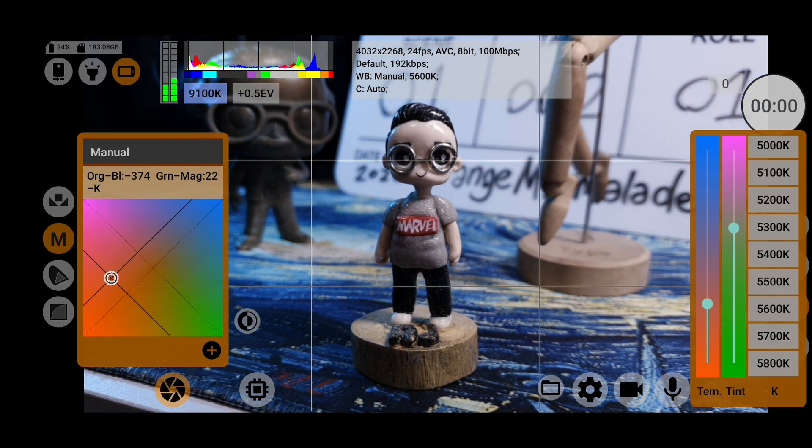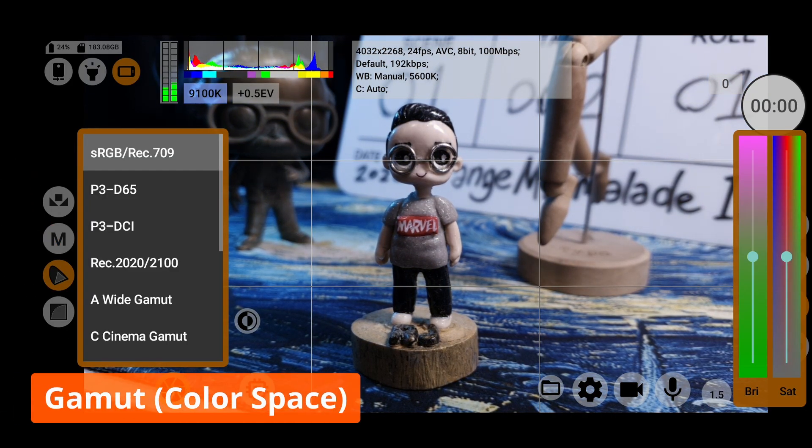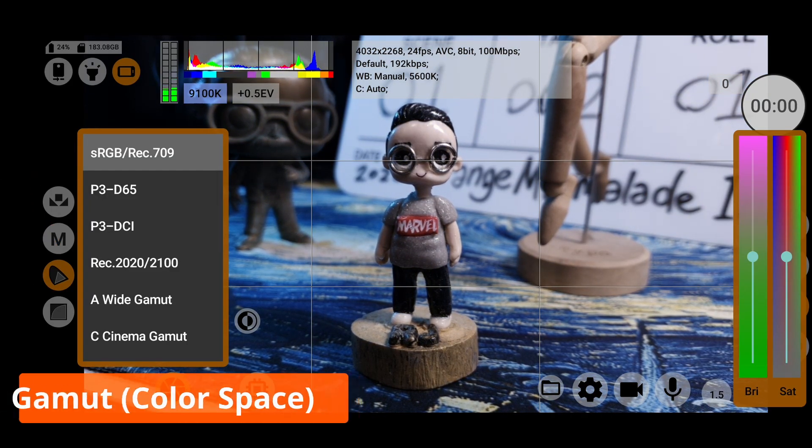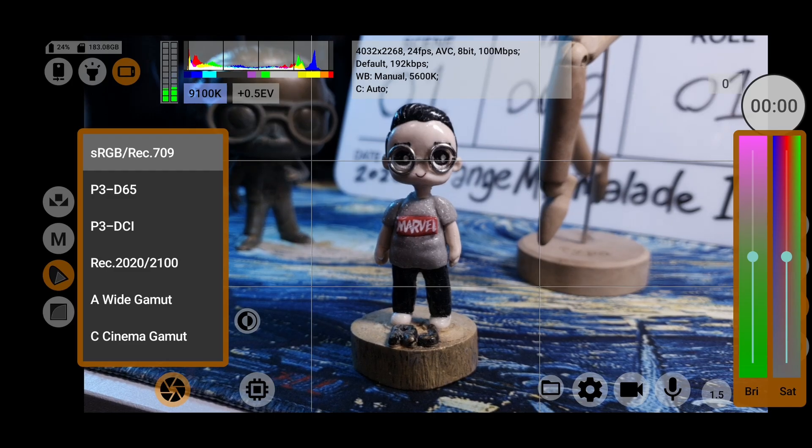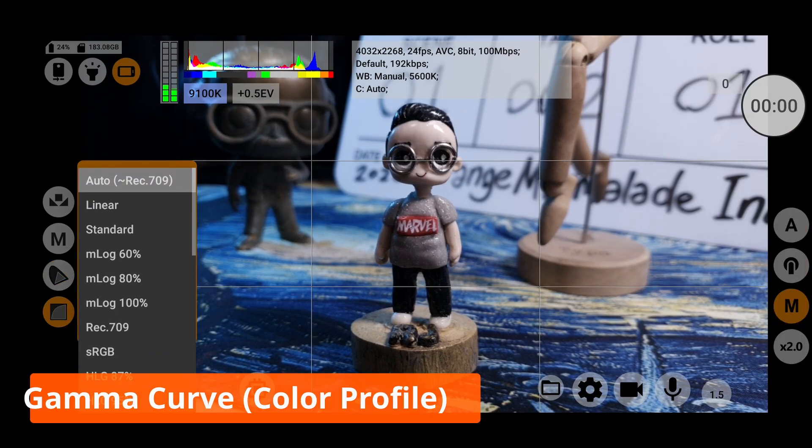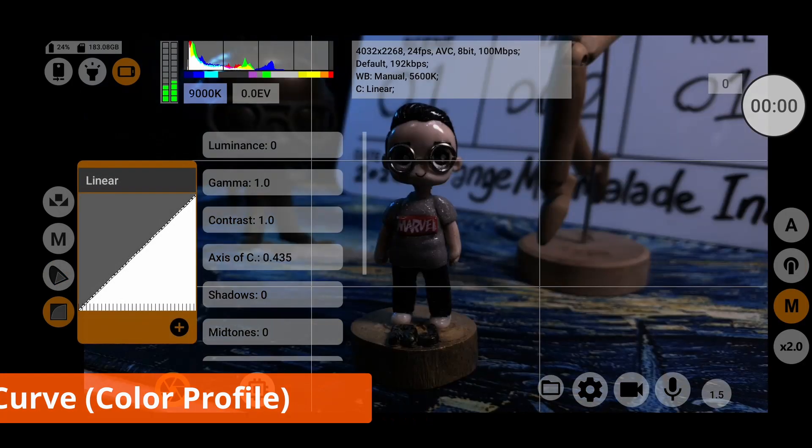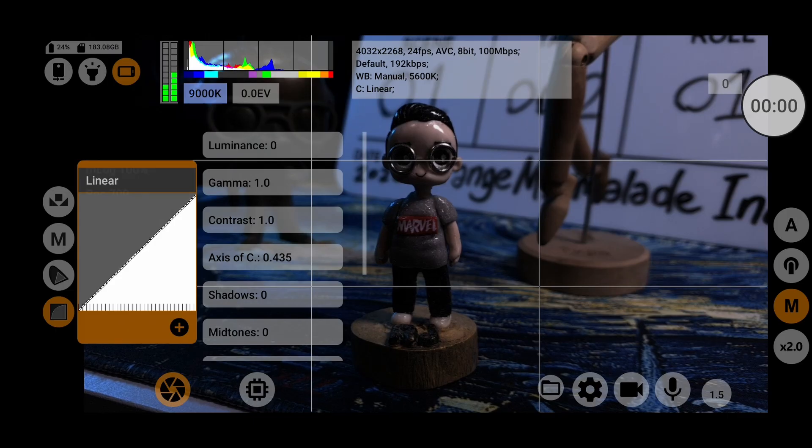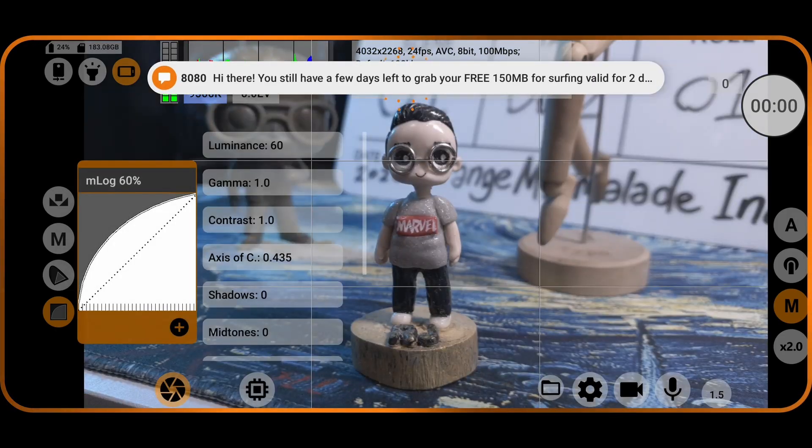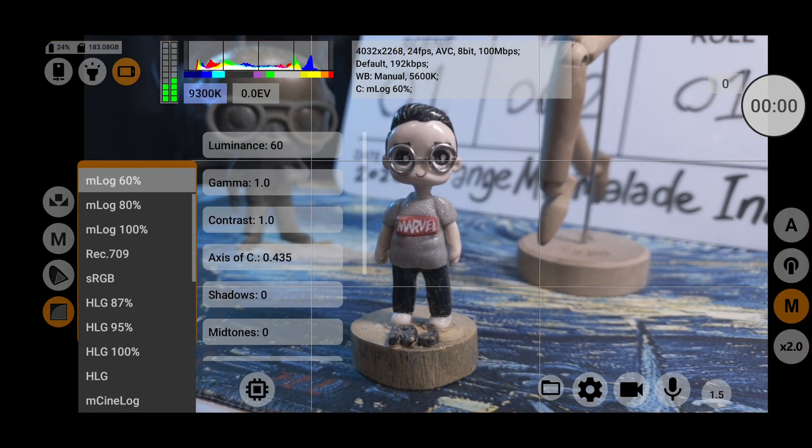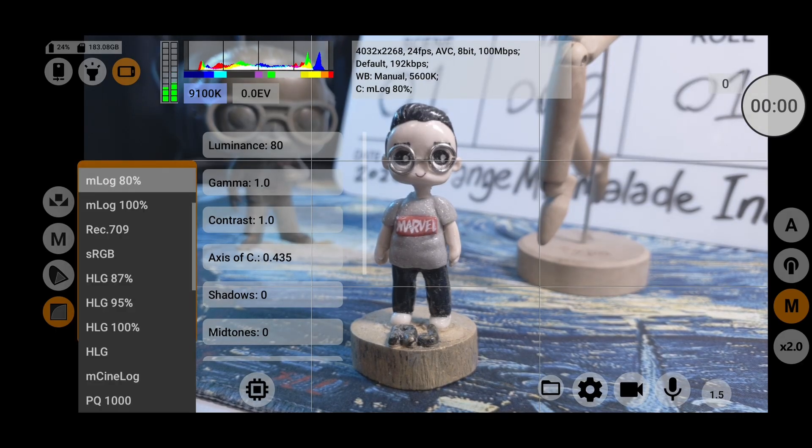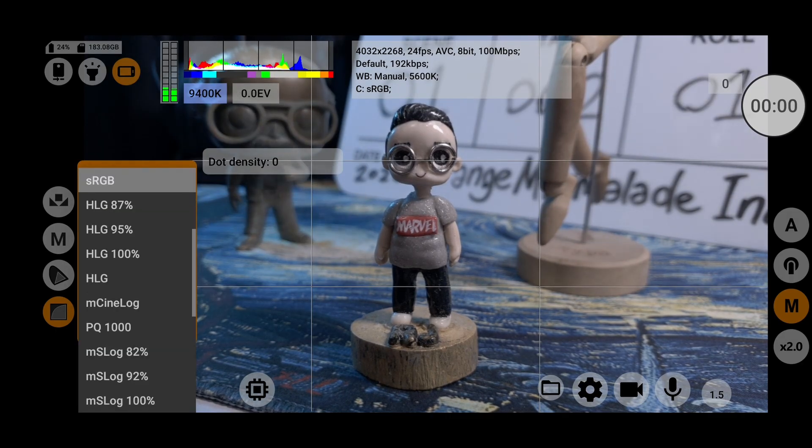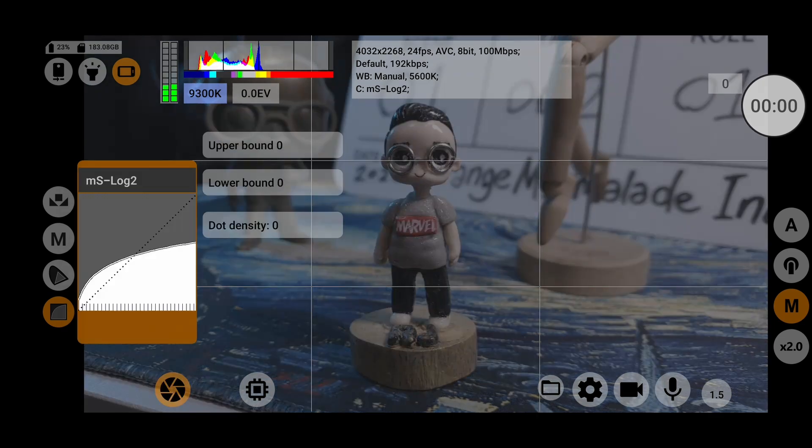In this image sensor menu, you'll be able to choose the gamut or color space you want to record in. The last settings in this menu are your gamma curve options, or what you might call color profiles. So here you can choose a plethora of options such as various log profiles that can bring out the best dynamic range in your footage. I believe this is where MC Pro 24fps really excels in.